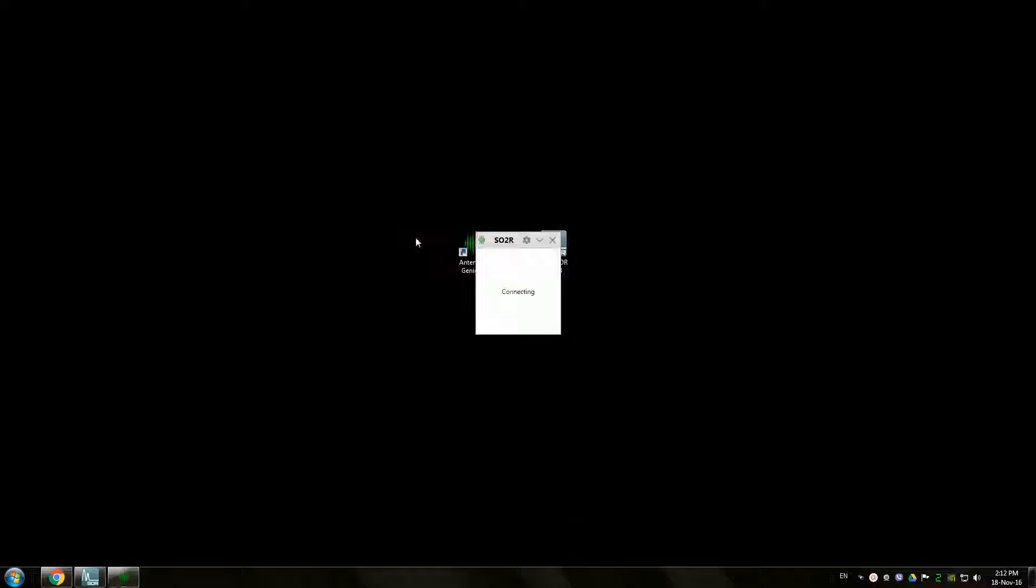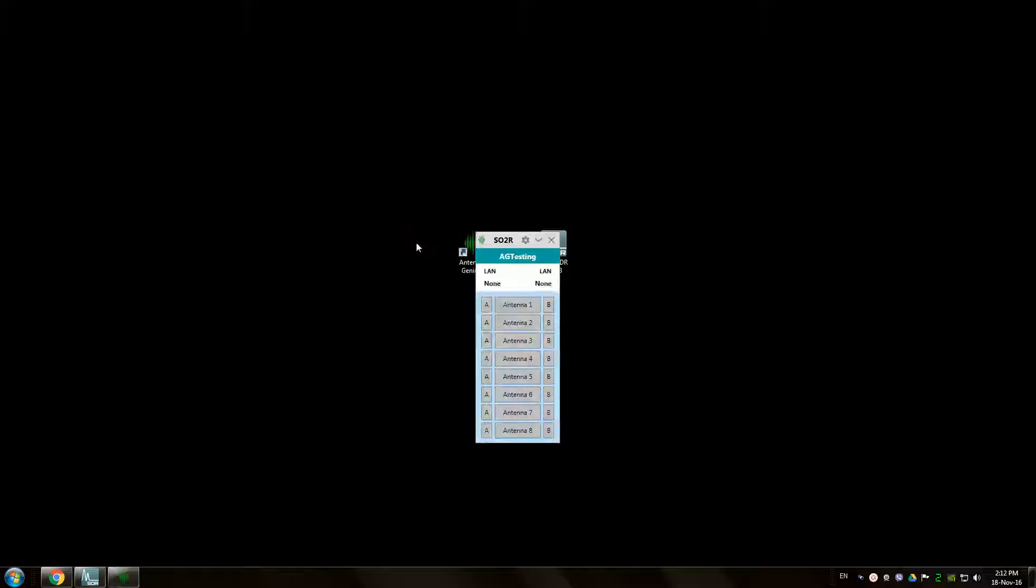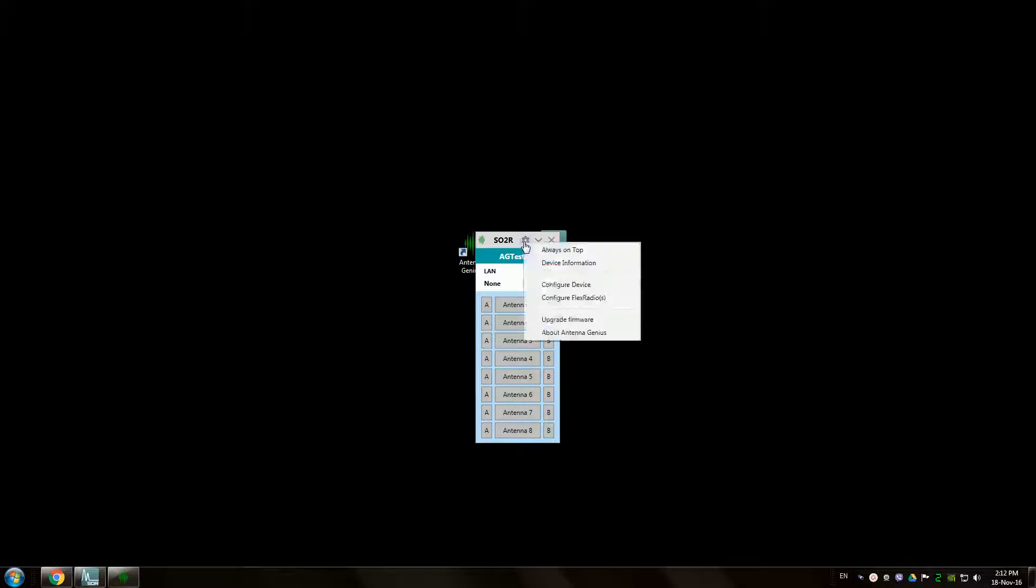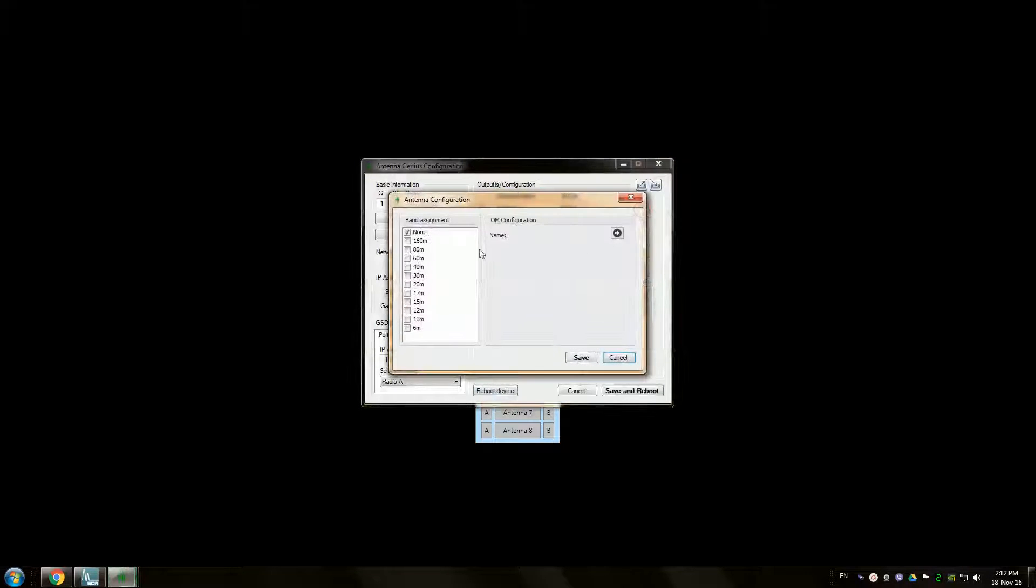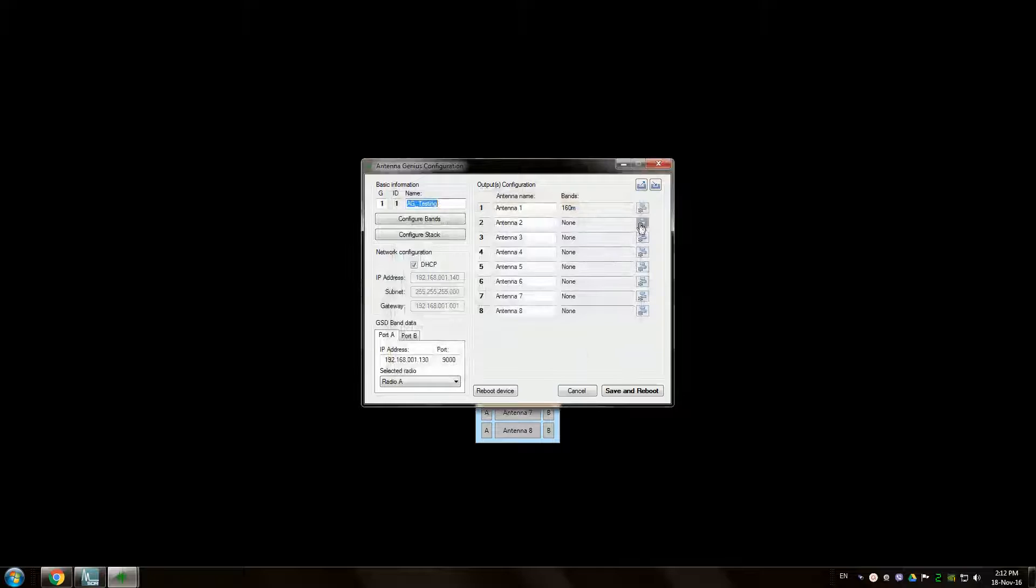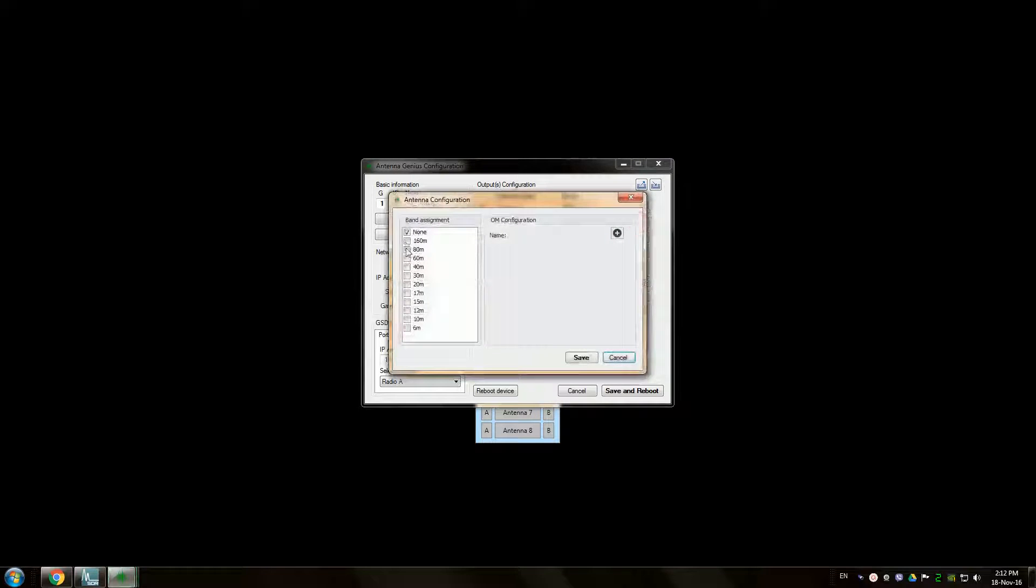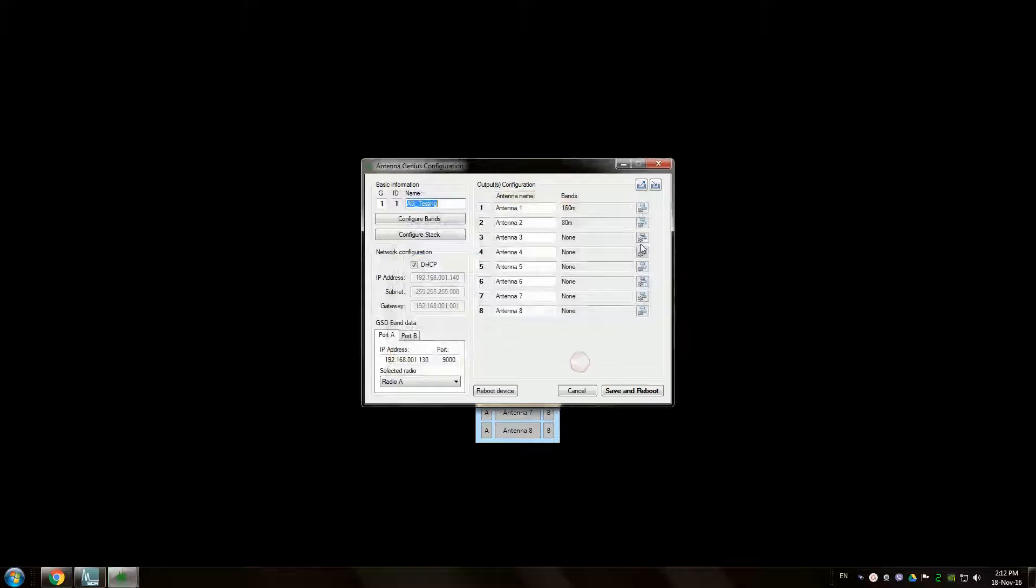It's already been set up. Let's just double click. It's currently in manual mode so we need to assign some bands to our antenna ports. For example 160, 80 and 40.